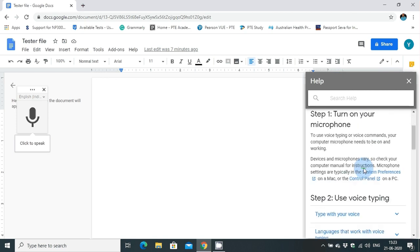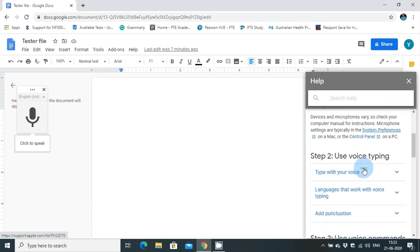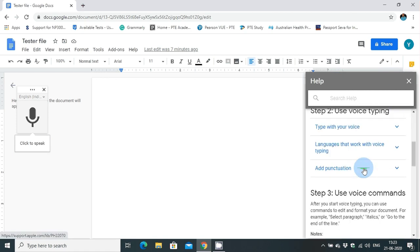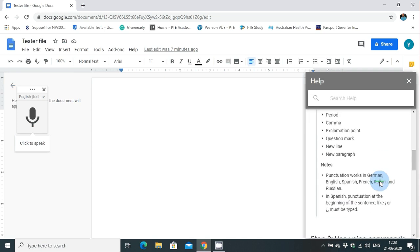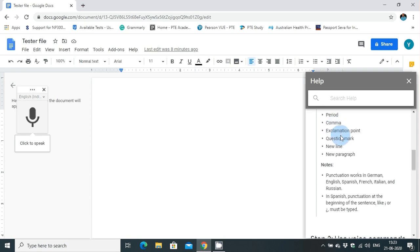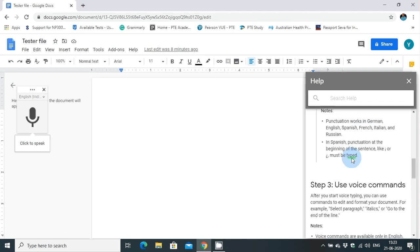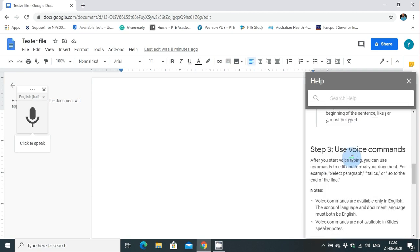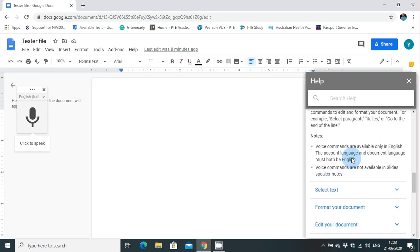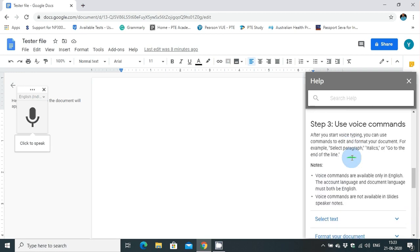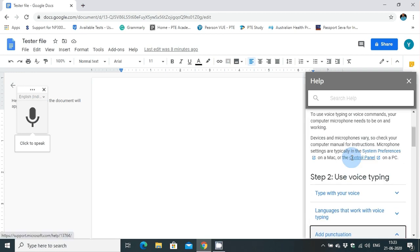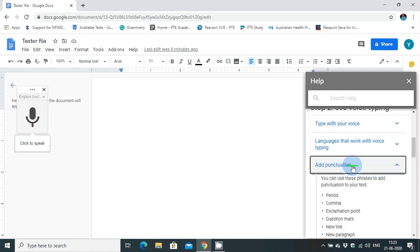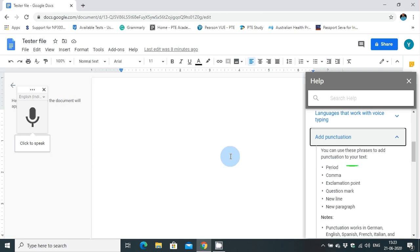In this you can search how to add punctuation. They have given a list of commands like if you say period, they will put a period. If you say comma or exclamation point or question mark, new line, new paragraph, these commands are functioning. Let me show you by using voice typing whether these are actually functioning or not.